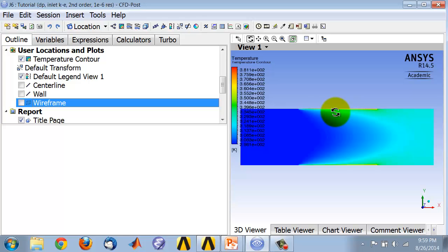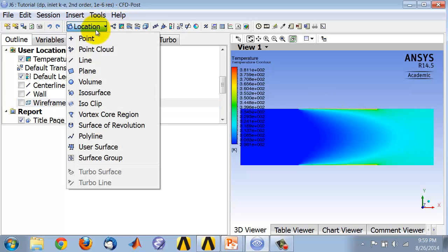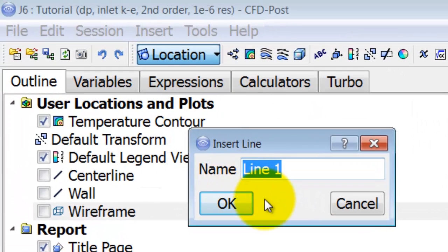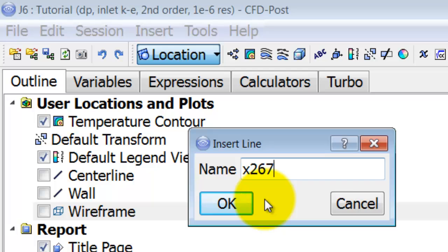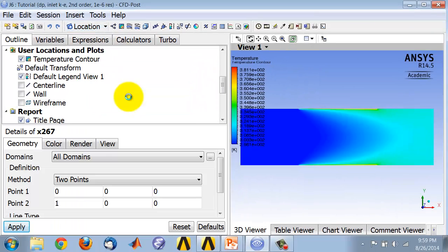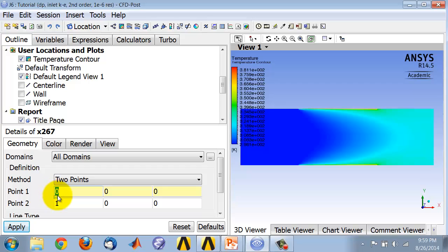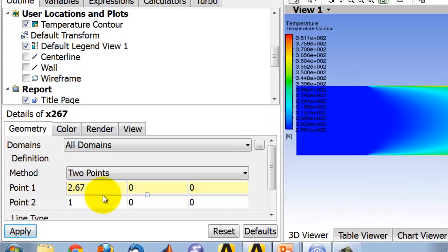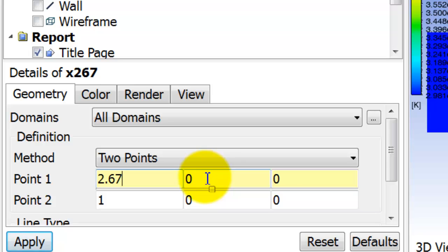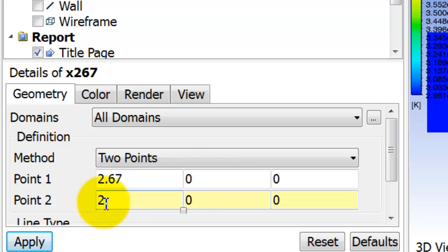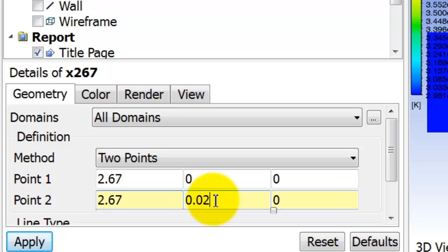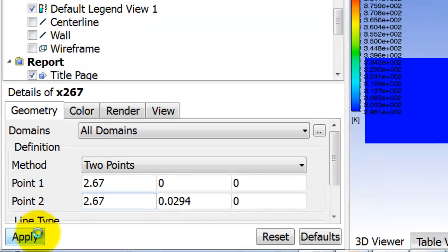So let's do that first. I'll say location, line, and I'm going to call it x267 since it's going to be at 2.67 meters. It's going to start at x or axial location 2.67, radial location 0. This is going to be 2.67, and it's going to end at the radius. So that's 0.0294 meters. And I'll say apply.